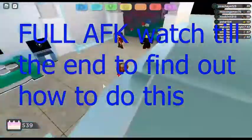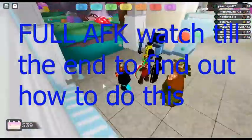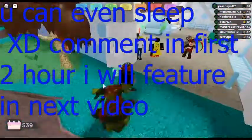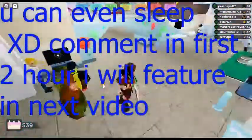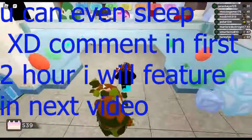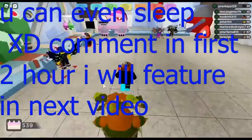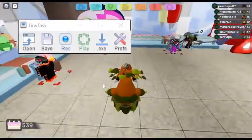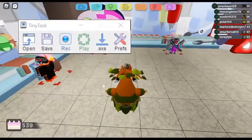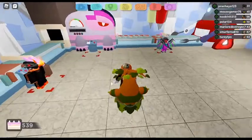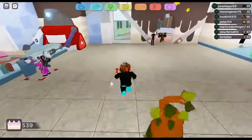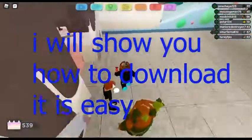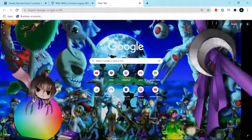Before that, you wanna download an app called TinyTask. It is a free app, it's like an auto clicker. I am in Chrome right now.